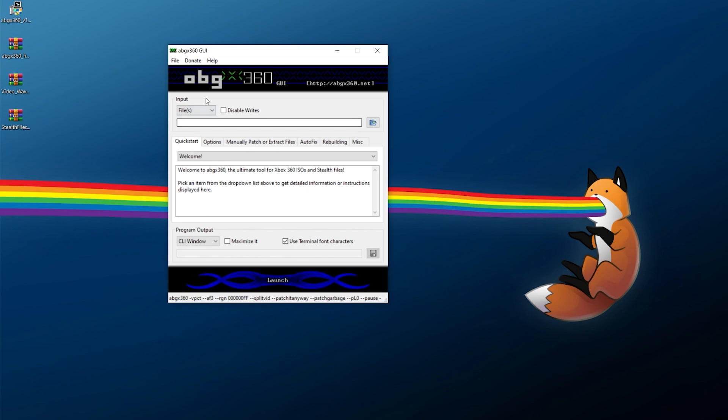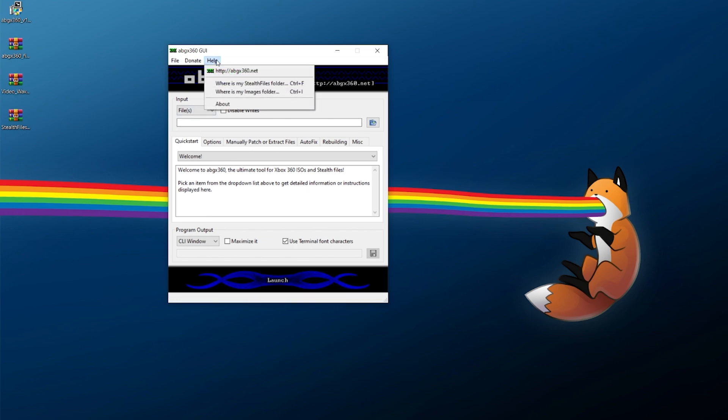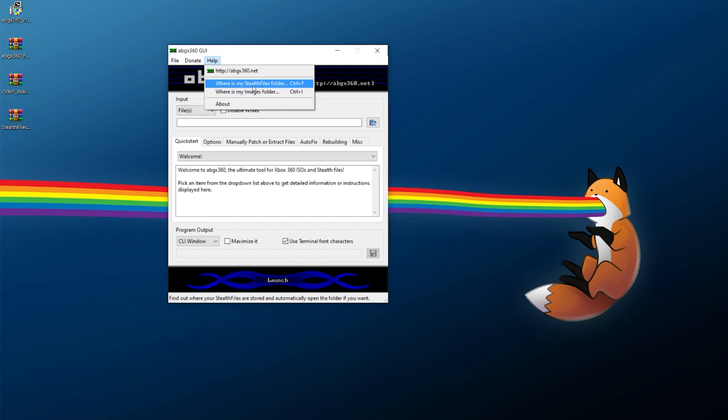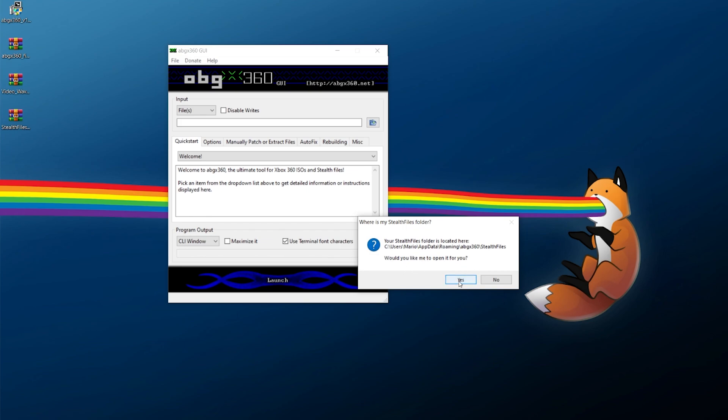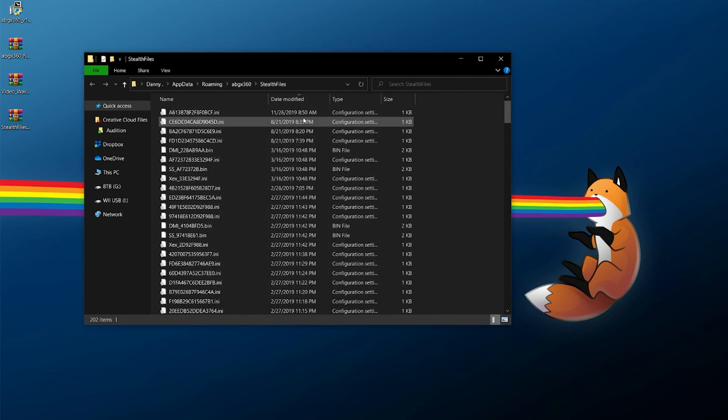So once you have ABGX360 fired up, you're going to click on help and click on where is my stealth files folder. Now, it's going to bring up this message telling you where it's located. And if it asks, would you like me to open it for you? Click on yes. At this point, we can also close out of ABGX360 because we don't currently need it open. But we do have our stealth files folder.